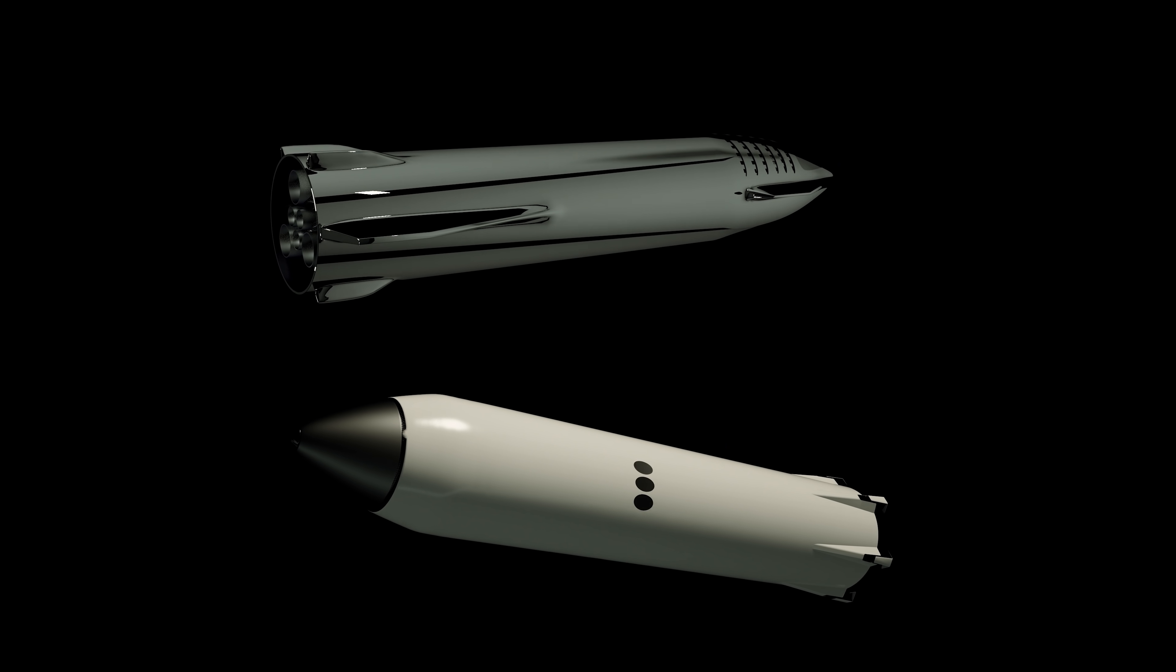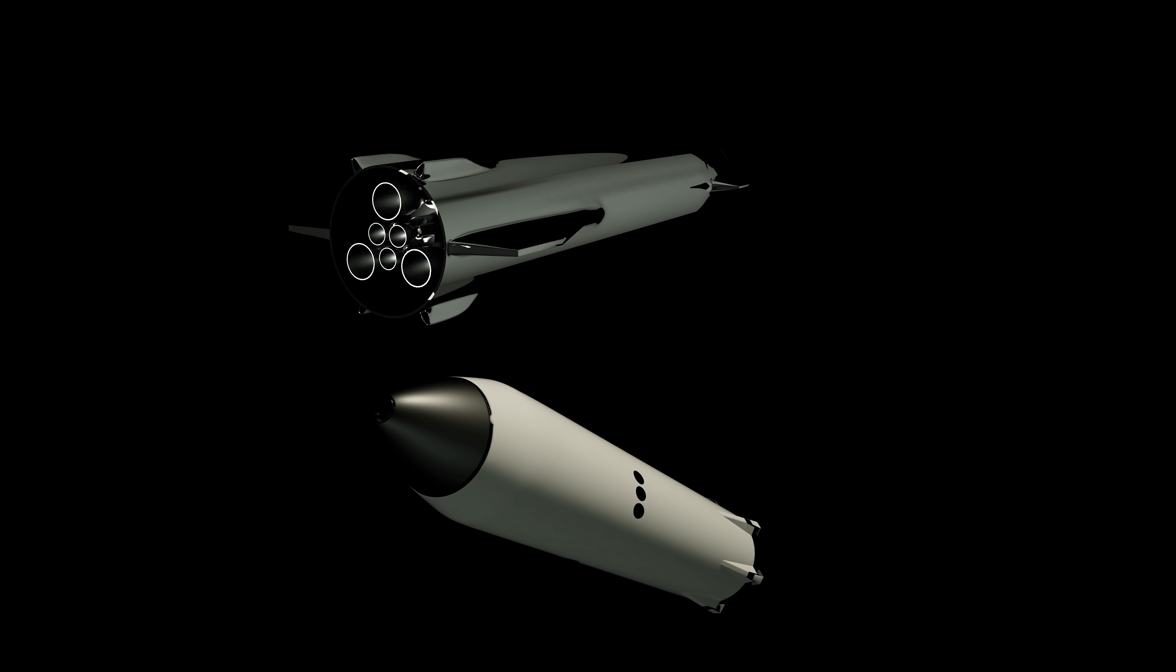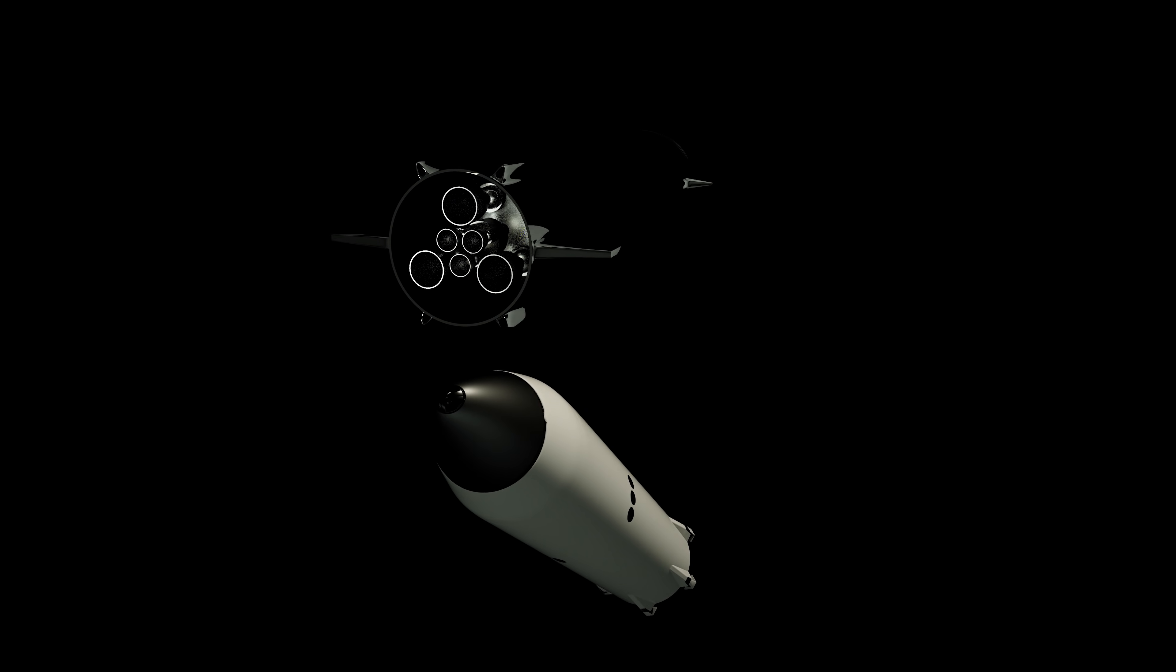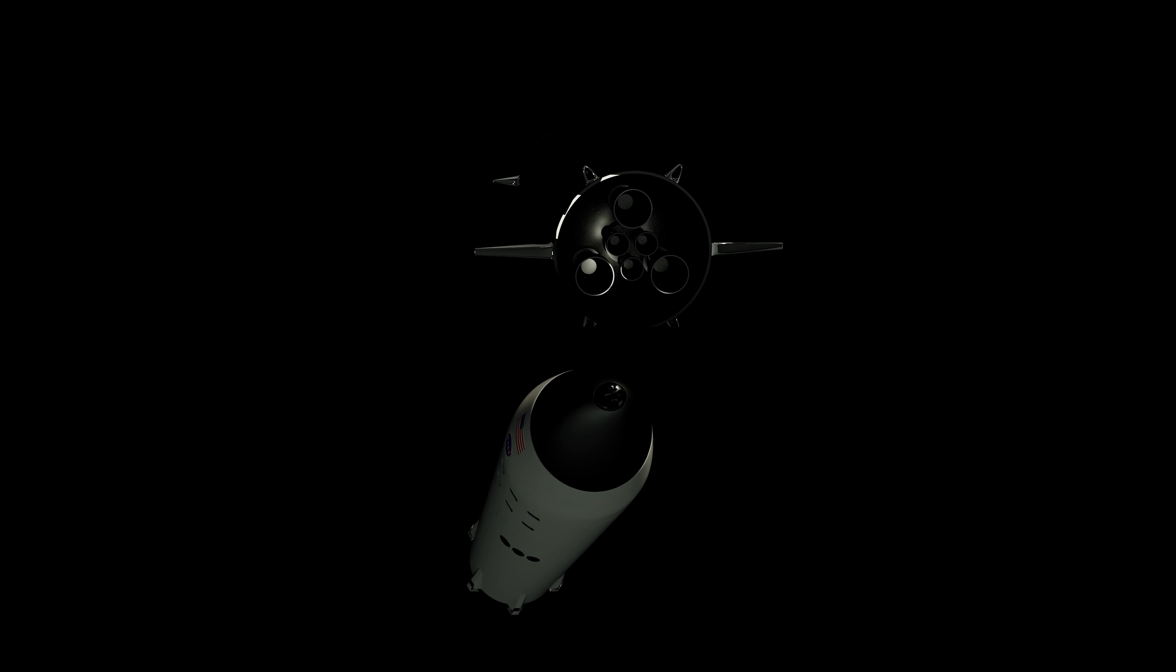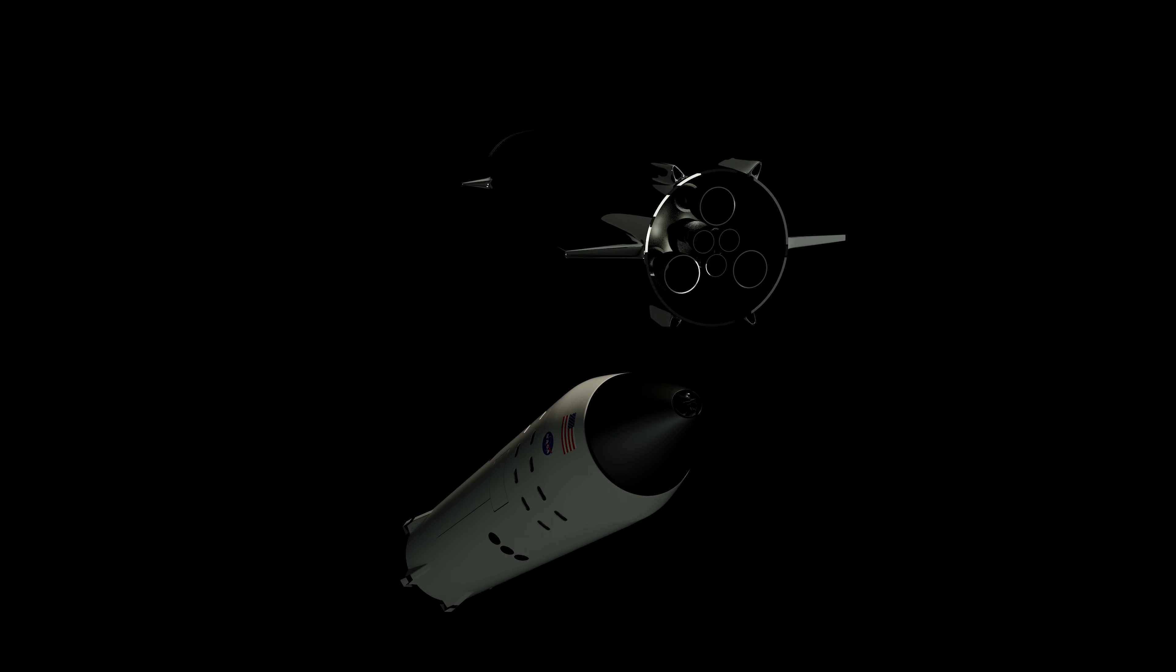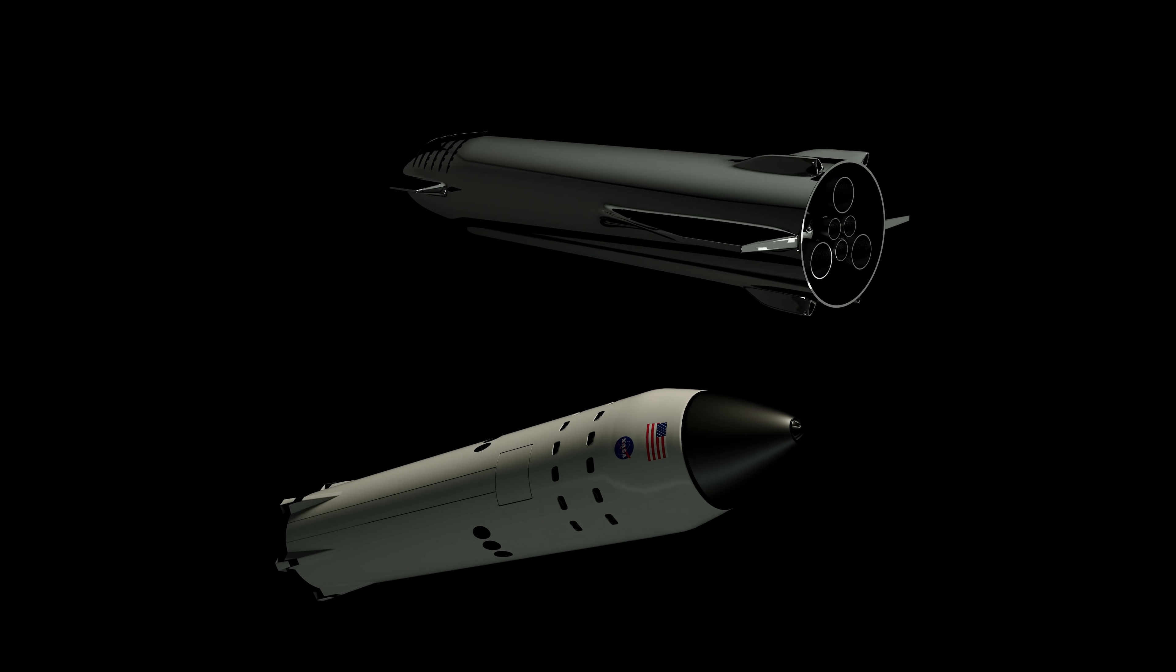Sea level engines are about 330 ISP at sea level. The upper stage engine is 375. Now, this is version one.